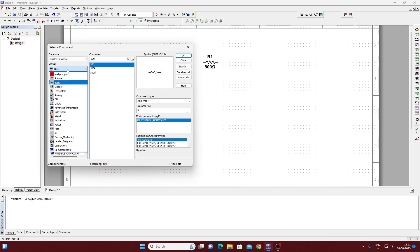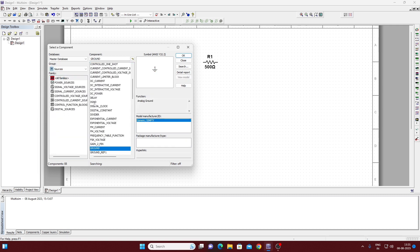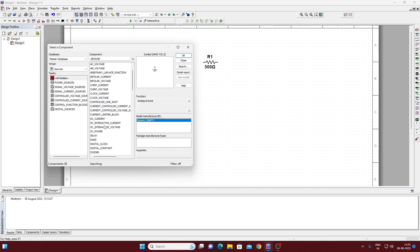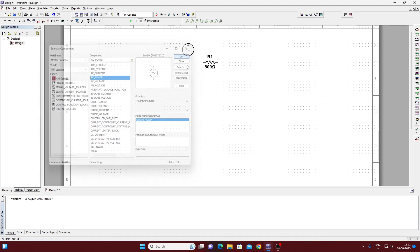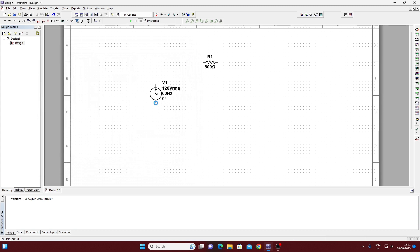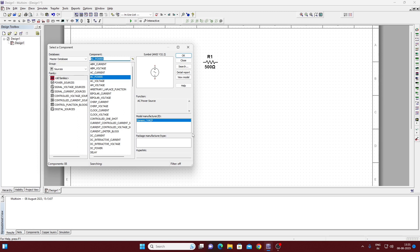Go to groups and here it is — Source. We require an AC power source, so click on AC power, click OK, and place it to the workspace.